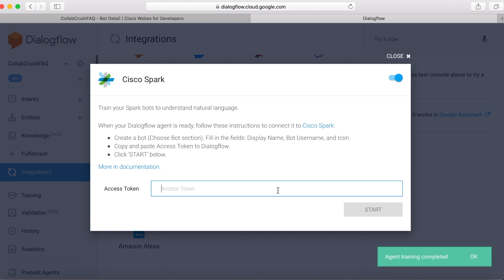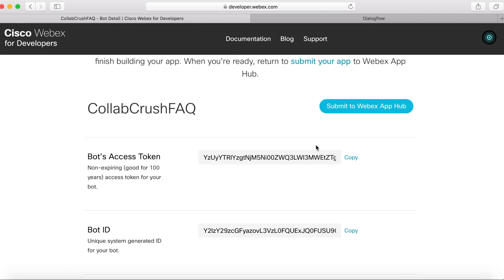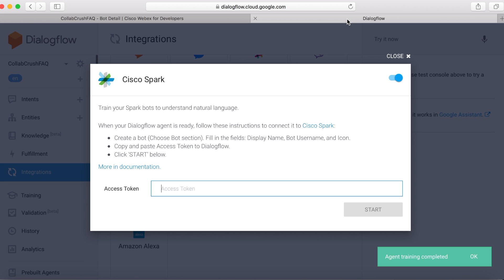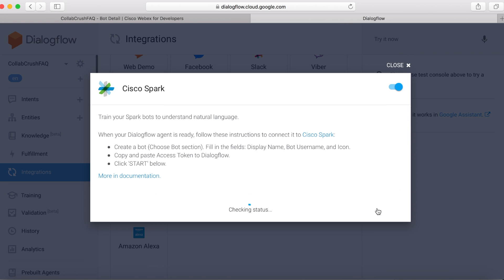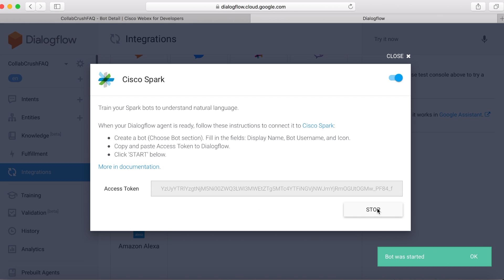And then here we need to come back over here and grab our access token. We'll copy it, and come back and then paste it in. Then we'll click Start. And then we can close that out.